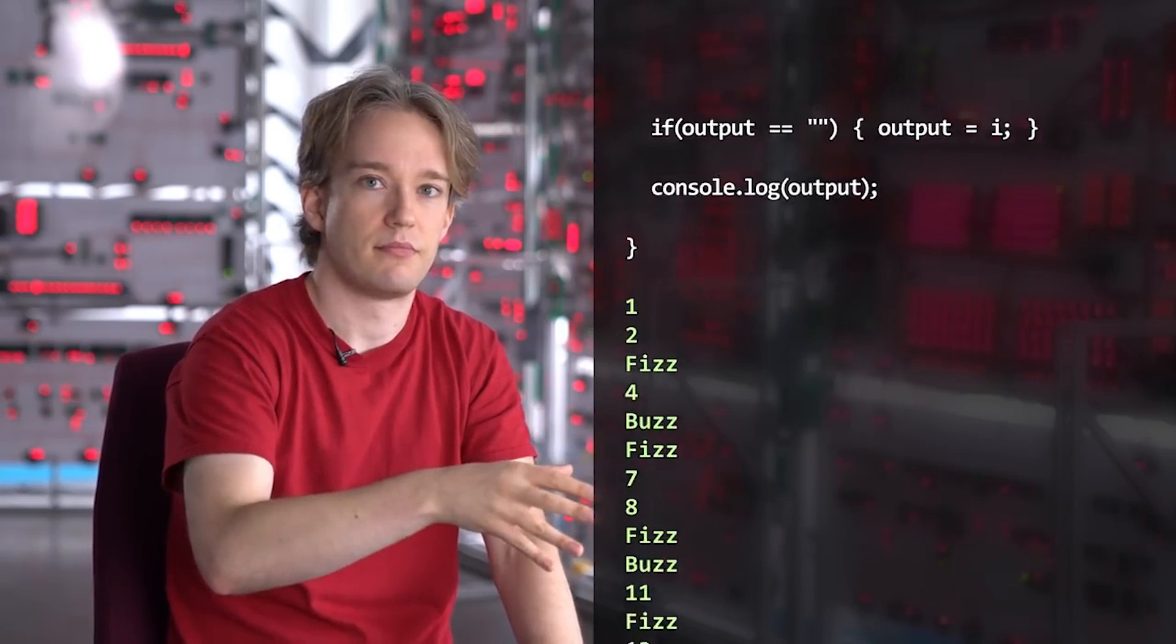Tom's FizzBuzz video is excellent in showcasing how to make bad code alright code and alright code good code. But he stops there. So let's finish what he has started and see how we can make your code outstanding just by implementing one basic programming concept.